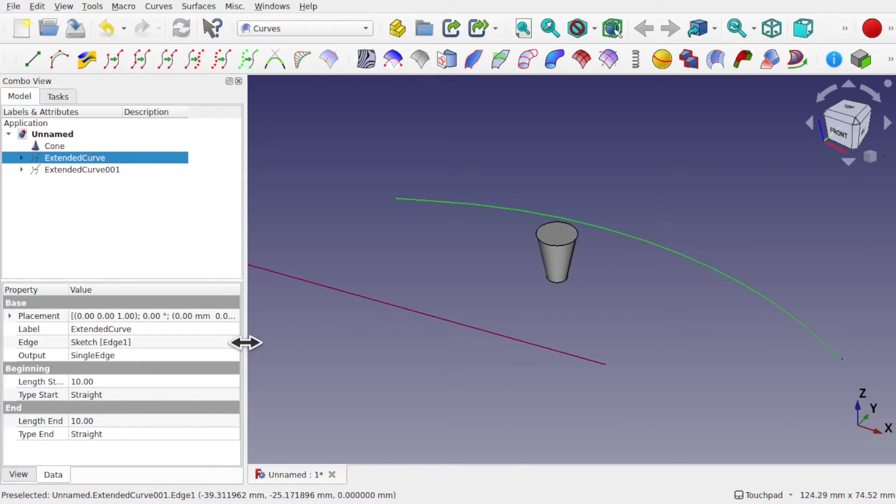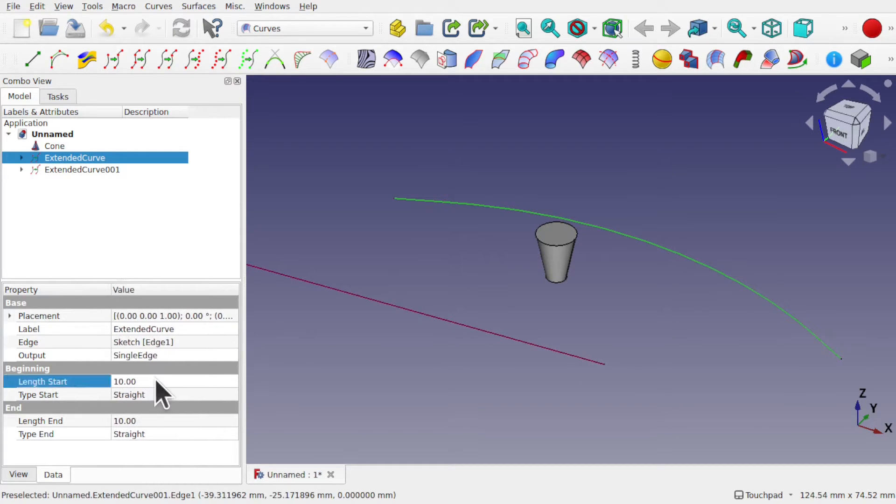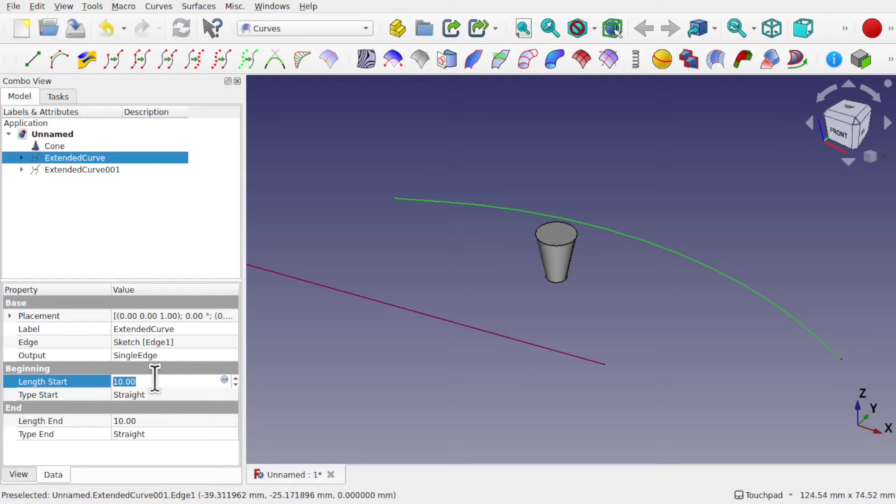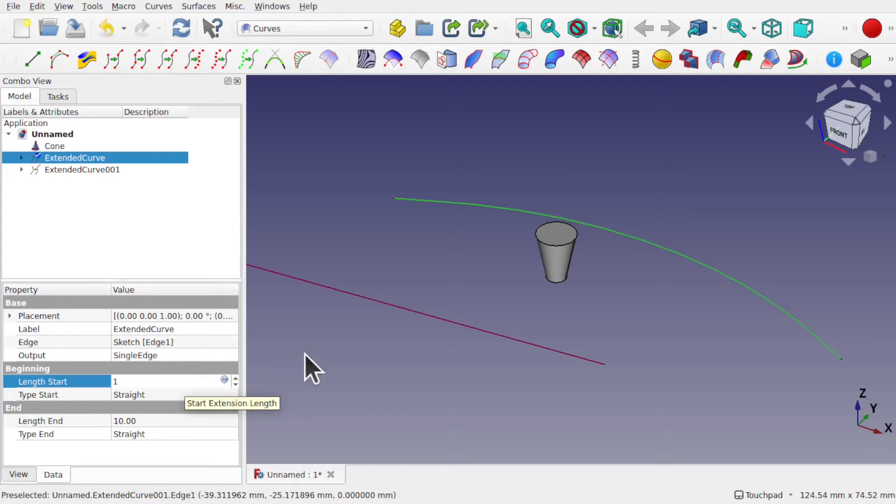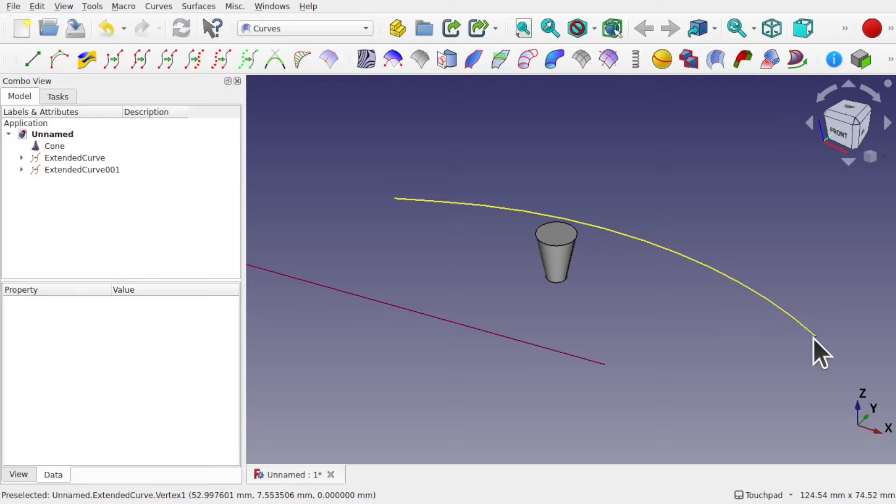This extend curve has a length at the beginning and a length at the end, so we've got these two here. This controls the length at the beginning and end of the curve. At the moment this is ten. If we reduce this to one, you'll see part of this curve will pull inwards.